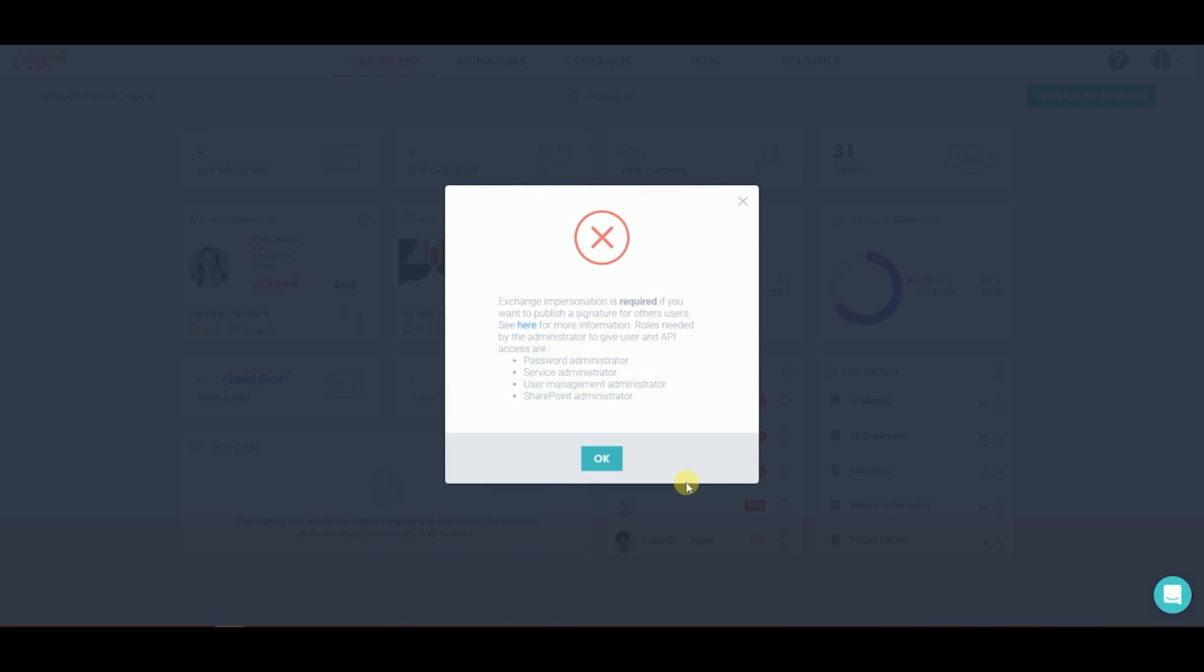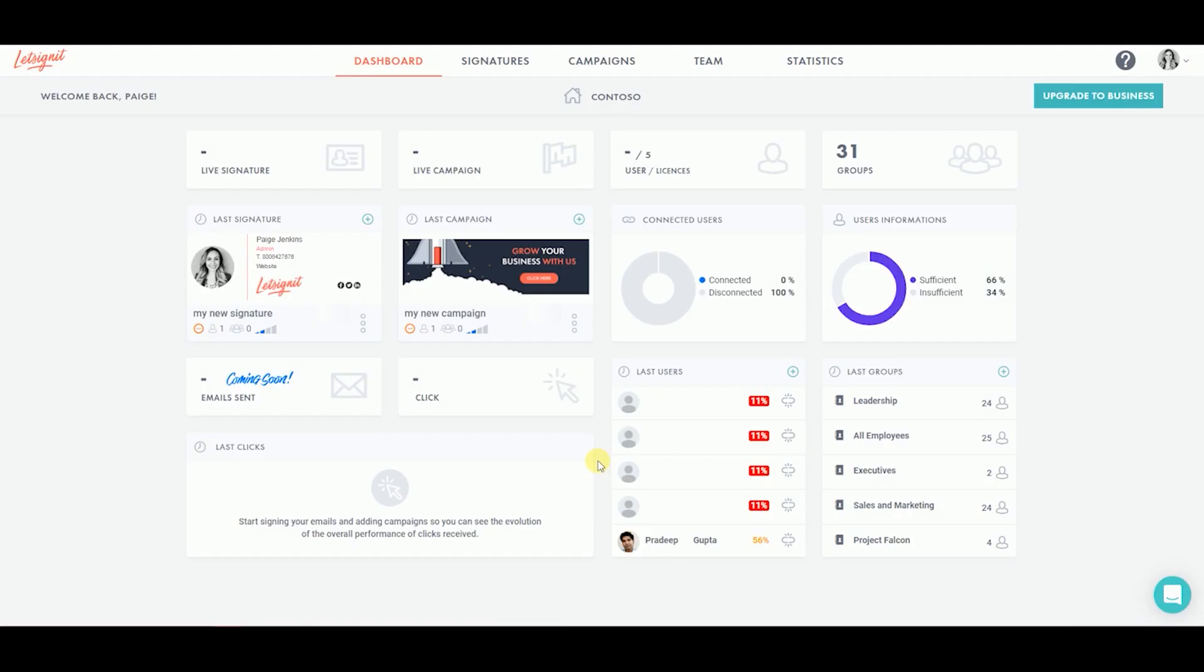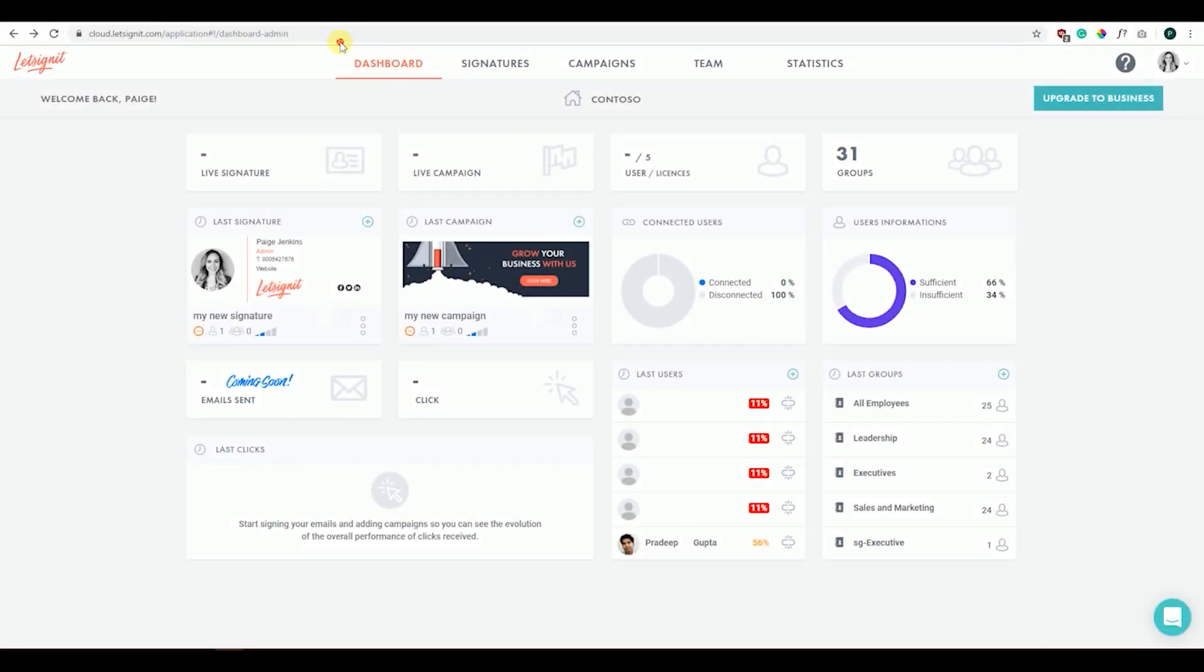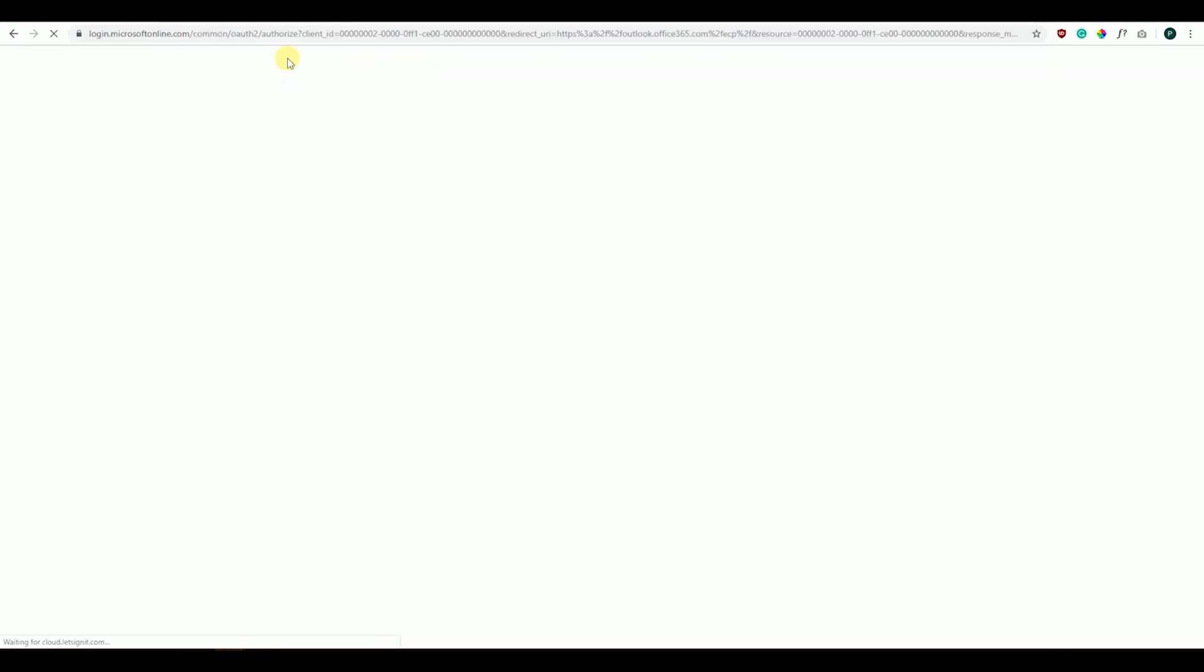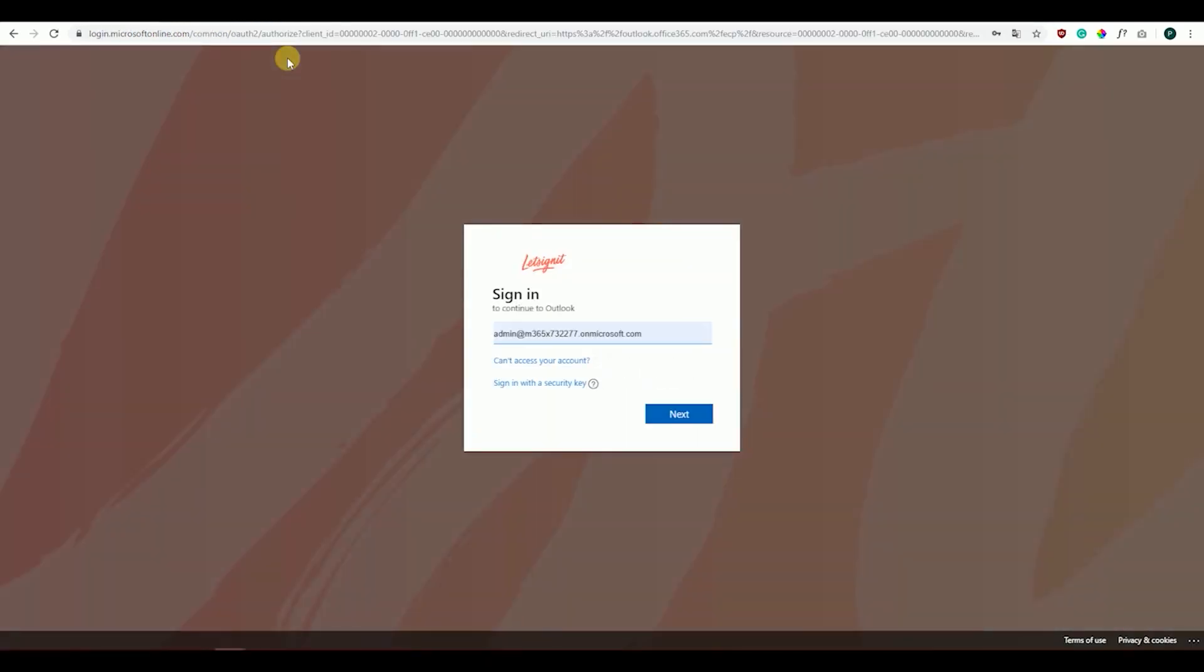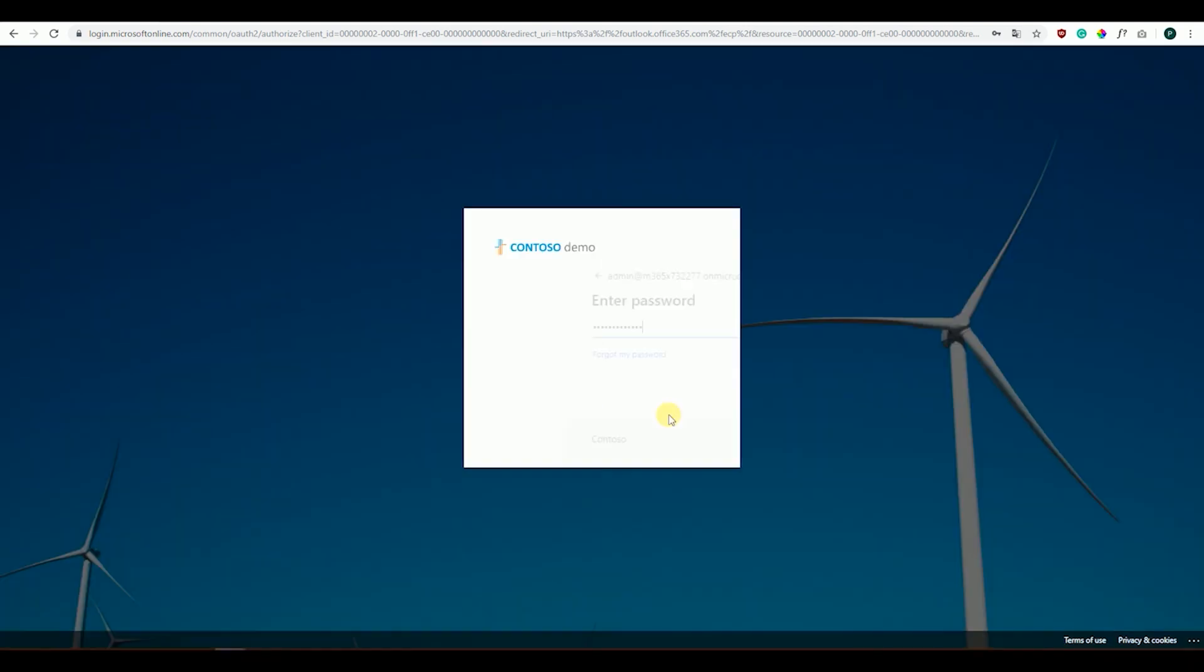If you run into an issue such as a message saying Administrator rights are not activated, do not worry. This is common. All it means is that you must assign the application impersonation permission to your admin account to push the signature through the API. Go to Outlook.Office365.com/ECP/. Log in using your Office 365 Global Administrator account.